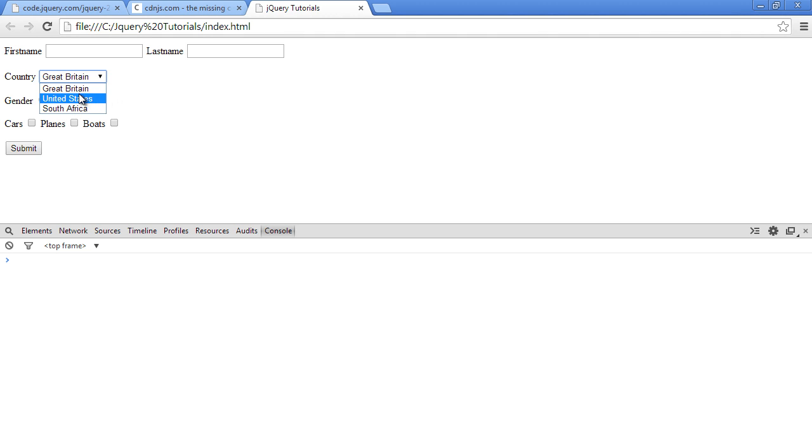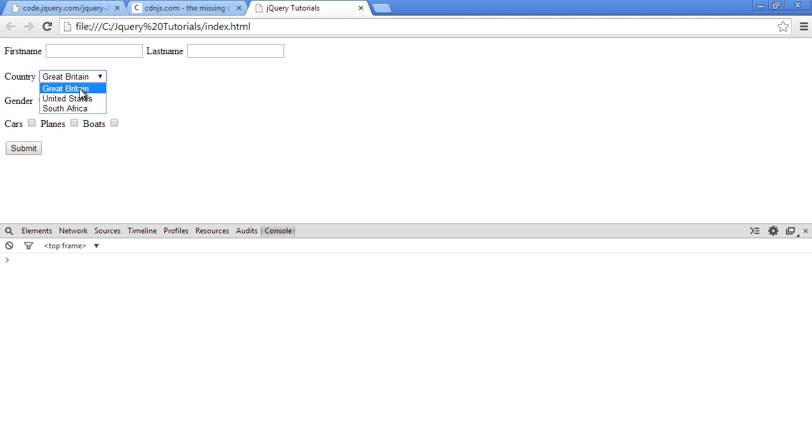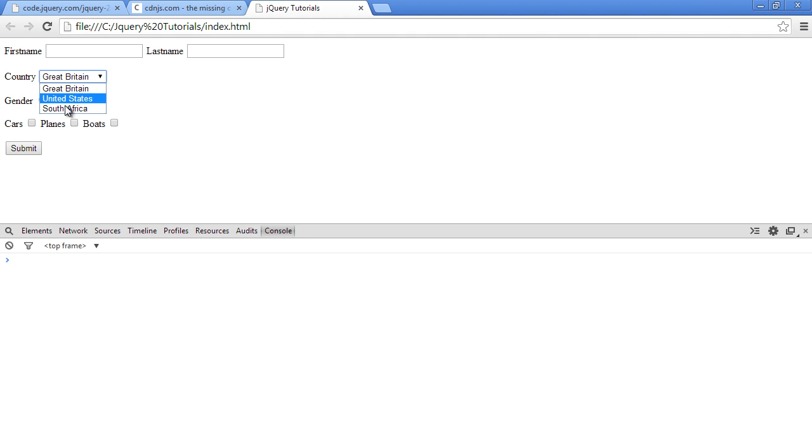Alright, so let me give you a scenario. Sometimes you just don't want the value, let's say GB or US or SA, but you actually want the text of the currently selected option. So in that case, you will need access to the currently selected option field itself. And how do we do that?